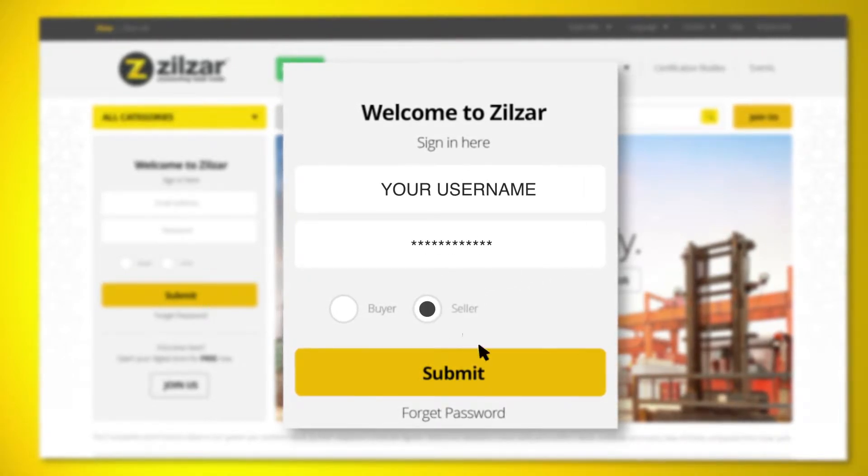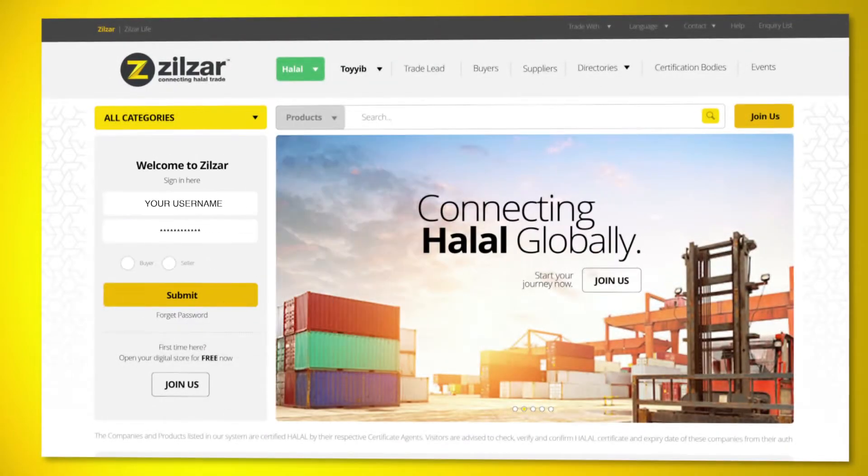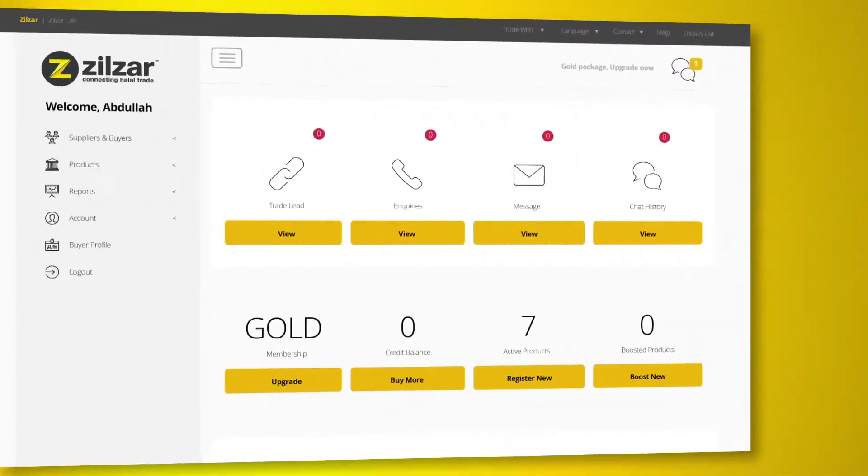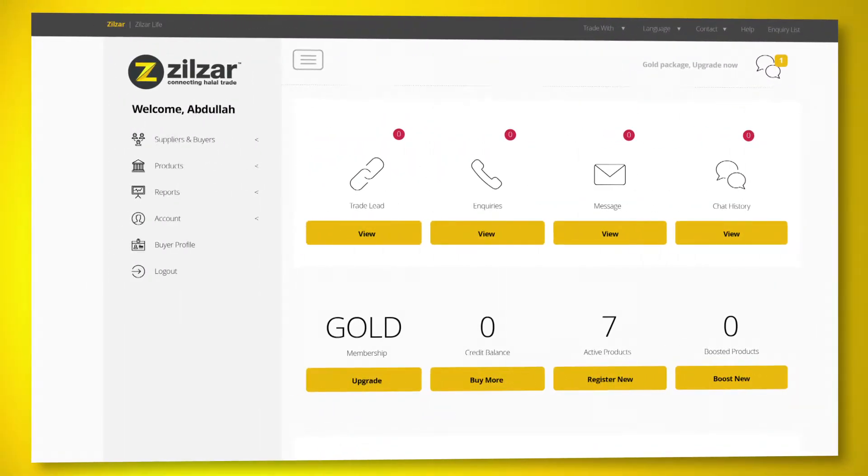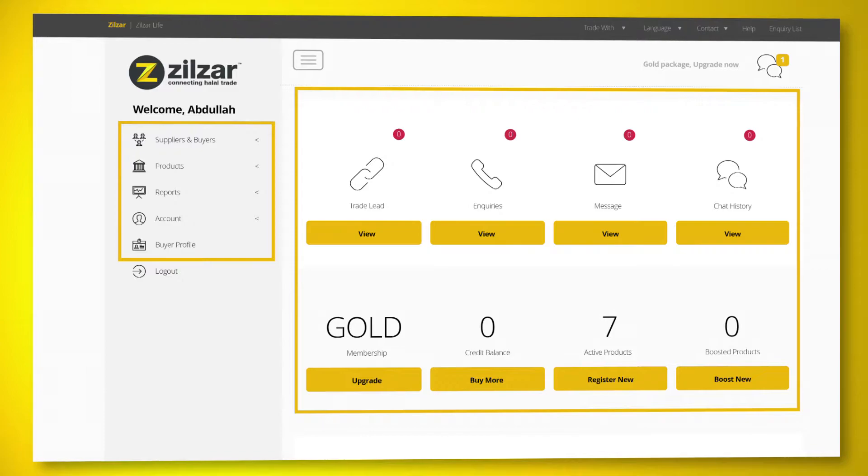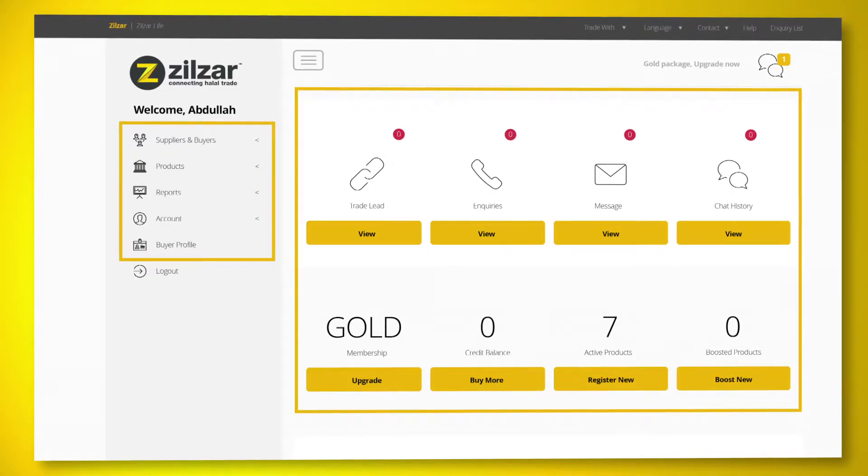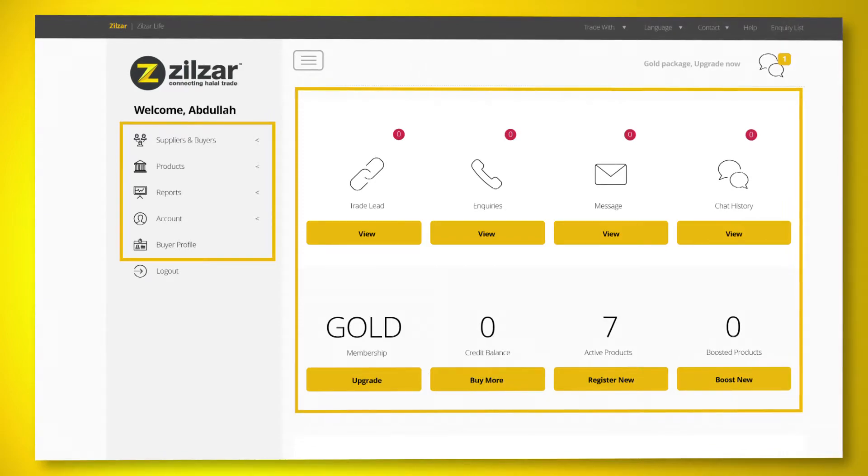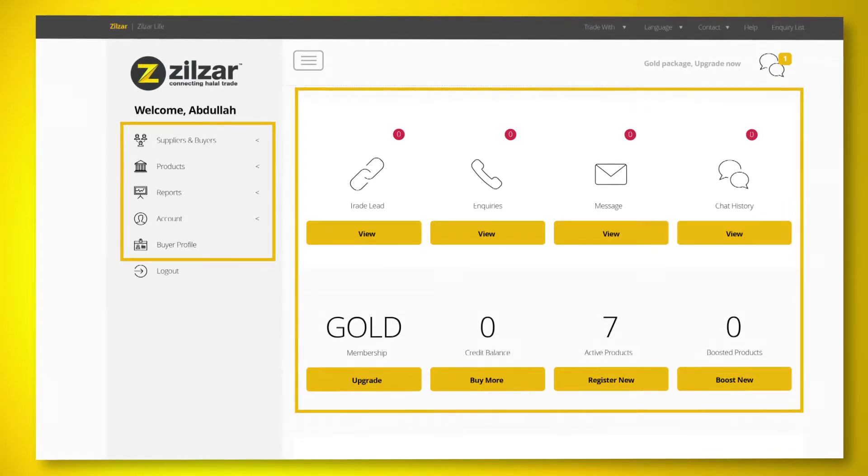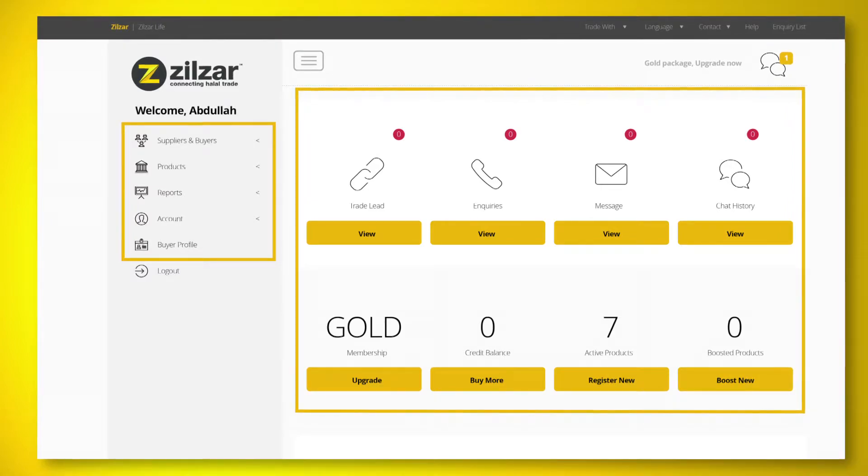Here is your seller dashboard where you can update your company details, upload products, check inquiries, trade leads and messages from buyers. Remember, if you sign up as a seller, you're automatically a buyer too.